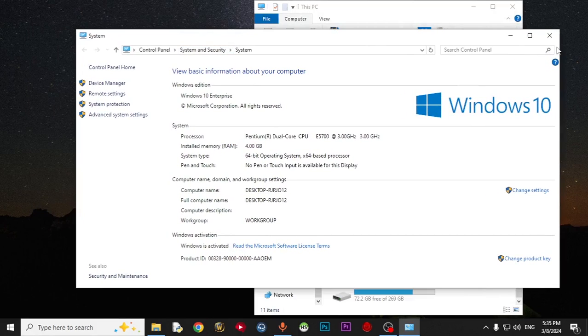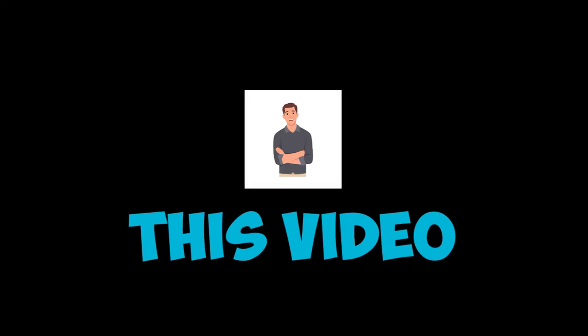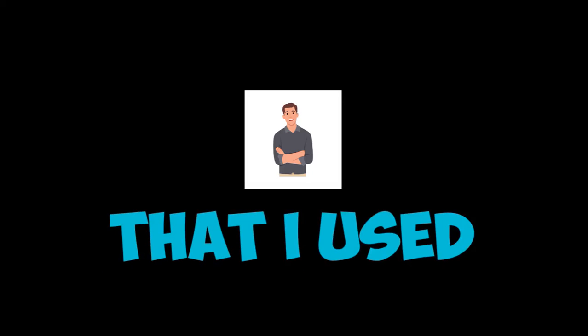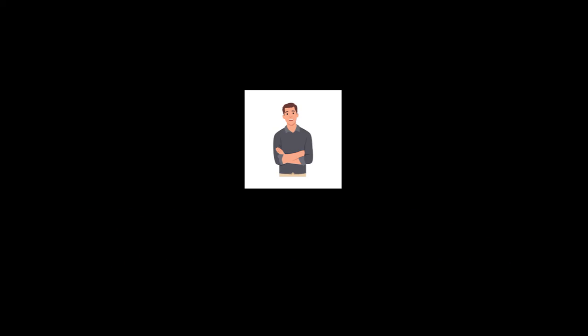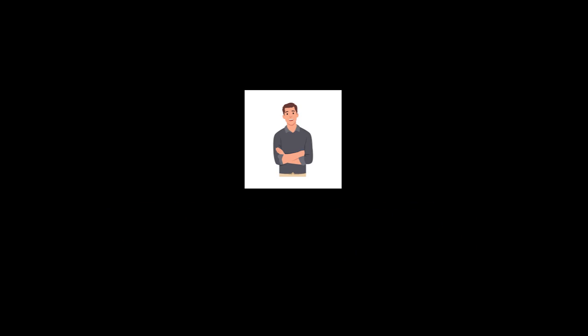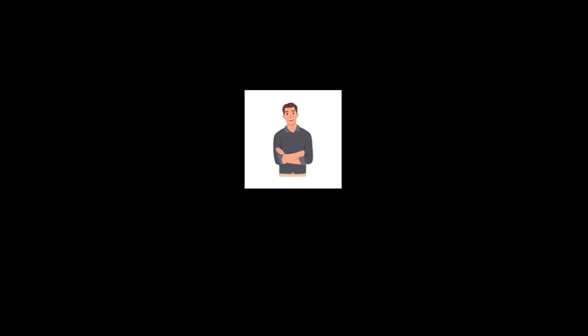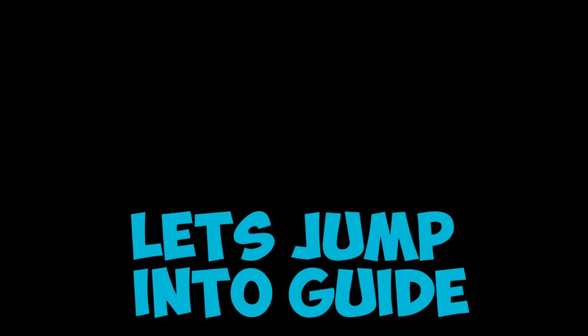Let's start. Just close this. By the way, this video and the items that I use in this video are not sponsored by anyone. Everything I use in this video is based on my experience. Let's jump into the guide.